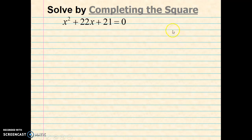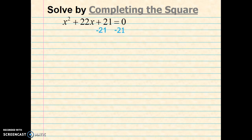For our next example, we're going to complete the square on x squared plus 22x plus 21 equals 0. Now if you notice, you could factor this one because 1 times 21 equals 21 and 1 plus 21 is 22. But for the sake of today's lesson, we're going to go ahead and use completing the square. So the first thing I want to do is move the constant across the equal sign by subtracting 21 from both sides, which leaves me with x squared plus 22x equals negative 21.